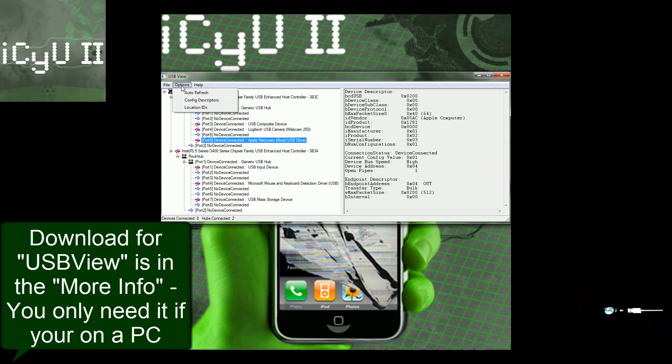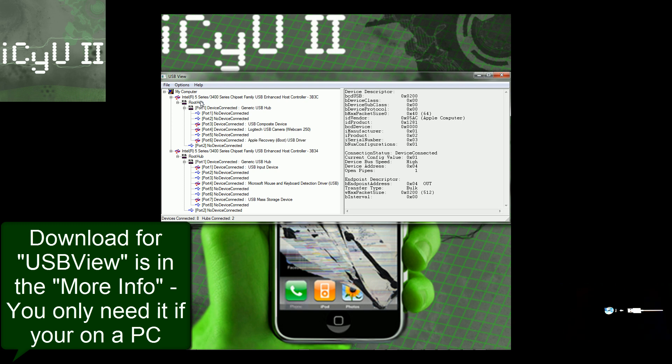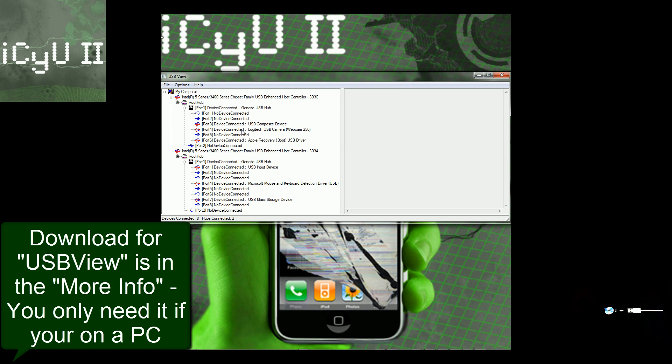So you're going to have to go into USB view if you're on a PC, and you're going to have to click Options, and then the Config one, and then press F5 on your keyboard.